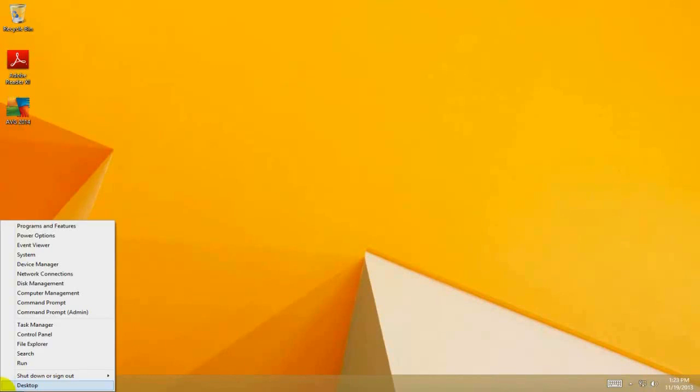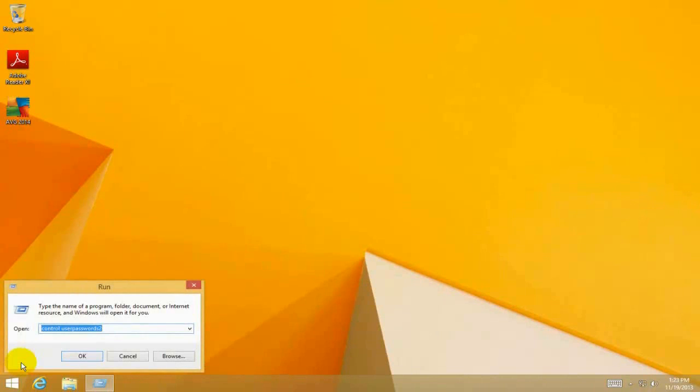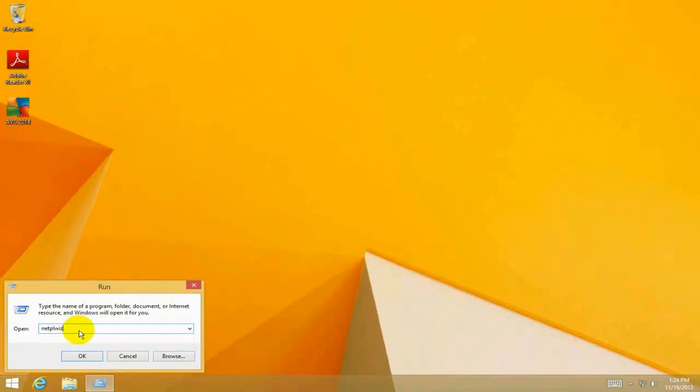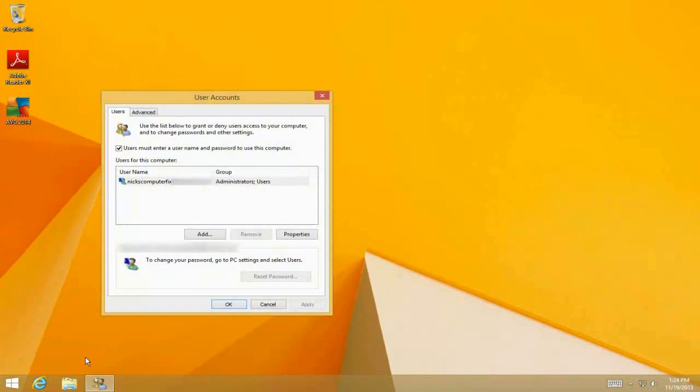Right-click again and click on Run. This time, type in 'netplwiz' (N-E-T-P-L-W-I-Z) and click OK. That will also open up the User Accounts window, so whichever way you get in...